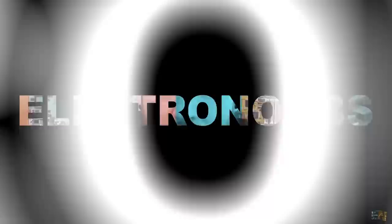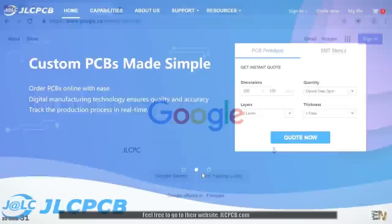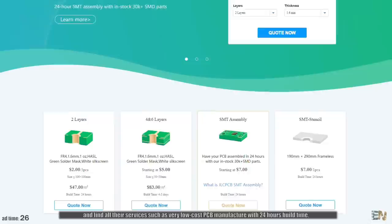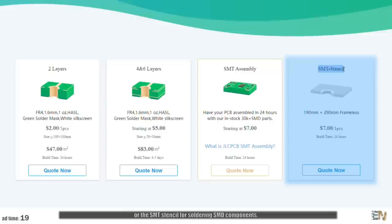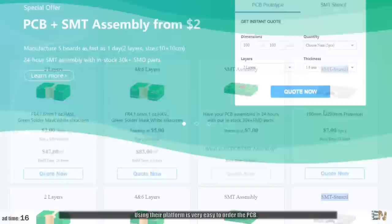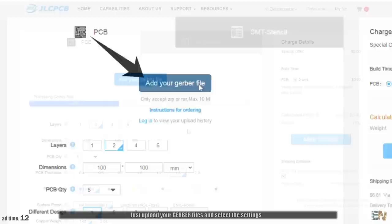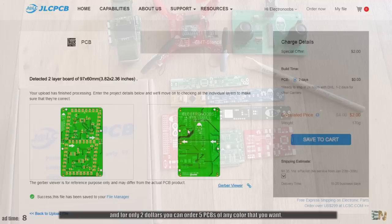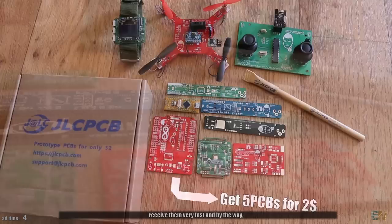JLCPCB is sponsoring this episode. Feel free to go to the website JLCPCB.com and find all their services such as low-cost PCB manufacture with 24 hours build time, SMT assembly of all your components or the SMT stencil for soldering SMT components. Using their platform is very easy to order PCBs. Just go and upload your Gerber files and select the settings and for only $2 you can order 5 PCBs of any color that you want. Receive them very fast and by the way, even at this low price, the finish quality is amazing.